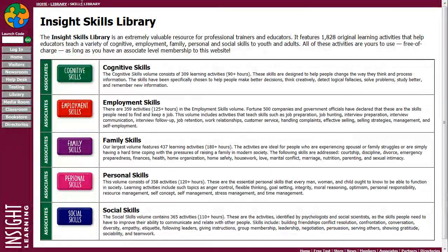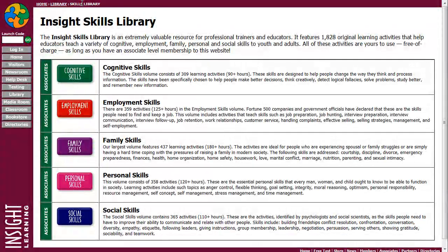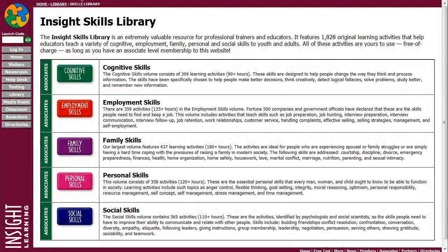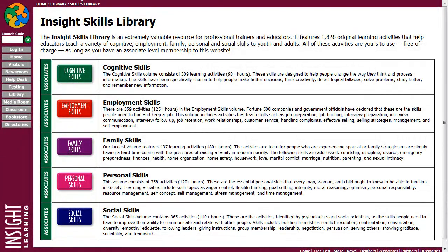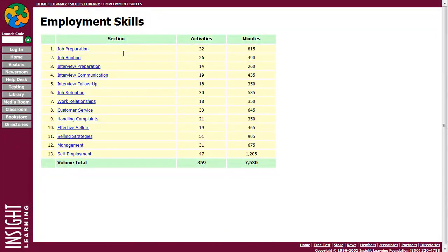And the cool thing is, they're all free to use as long as you maintain a membership to insightlearning.com. So you can use this to supplement your existing lessons and presentations, or you can build an entirely new presentation from the Skills Library resources.